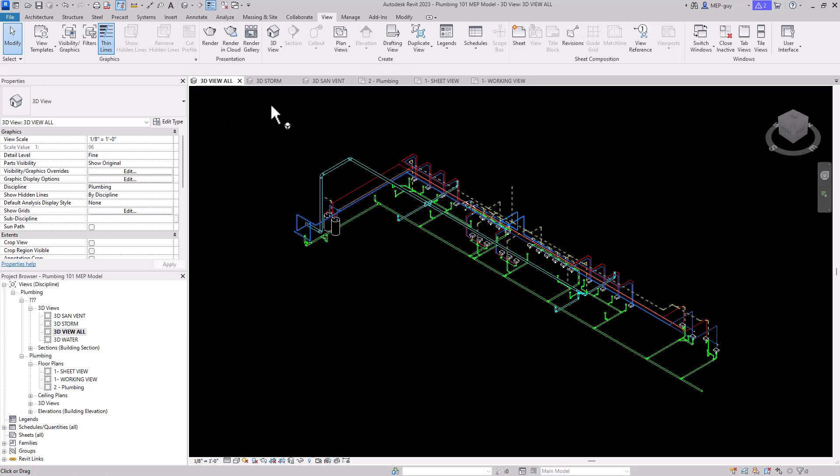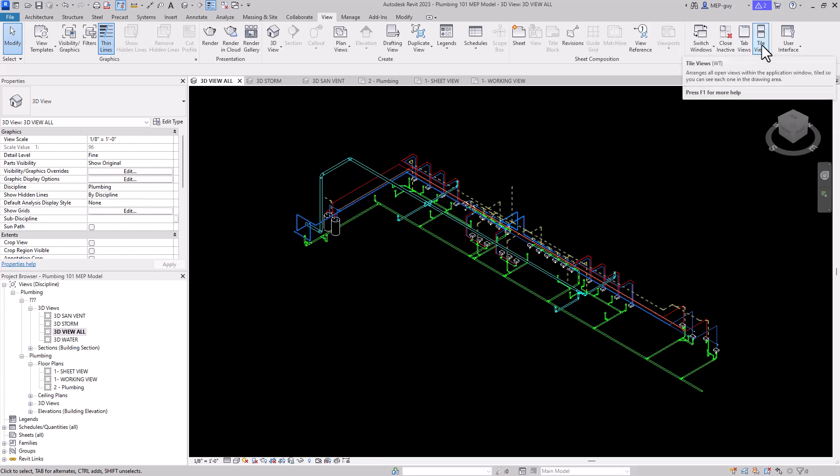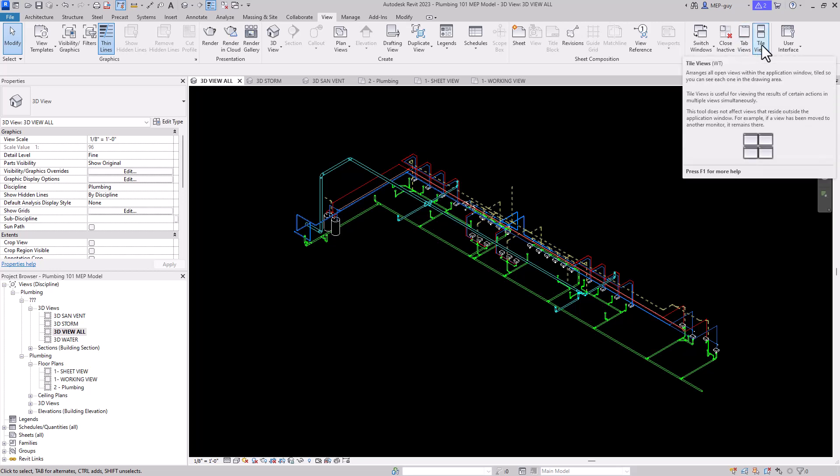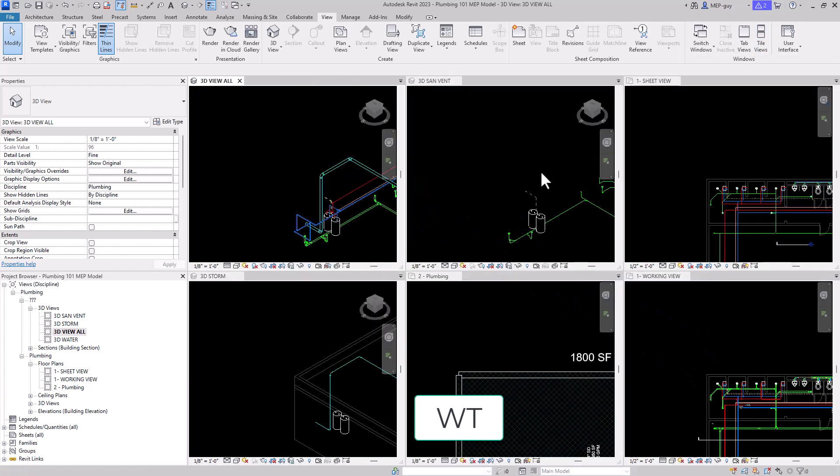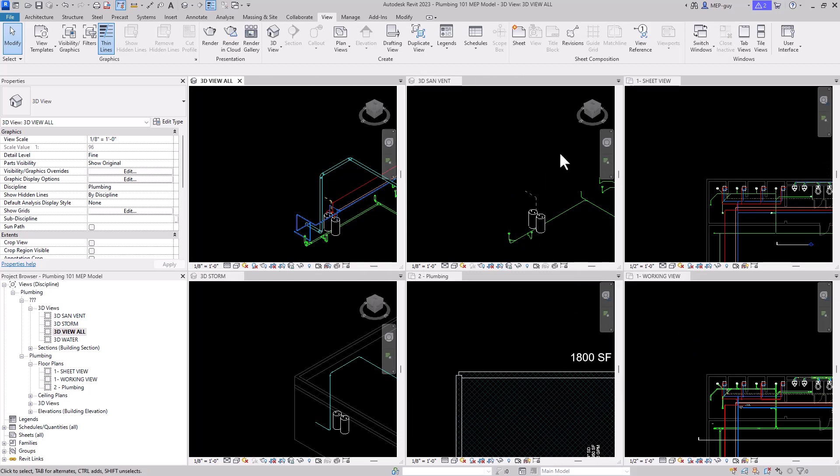When I have multiple views open, in this case I have six views open, I want to be able to see all my views sometimes. One handy trick we can use is tiling our windows. If you go up here to Tile Windows, you can see that I can also use the keyboard shortcut WT for Window Tile. So I'm going to use WT, and you can see all of my views get tiled in a nice clean manner.